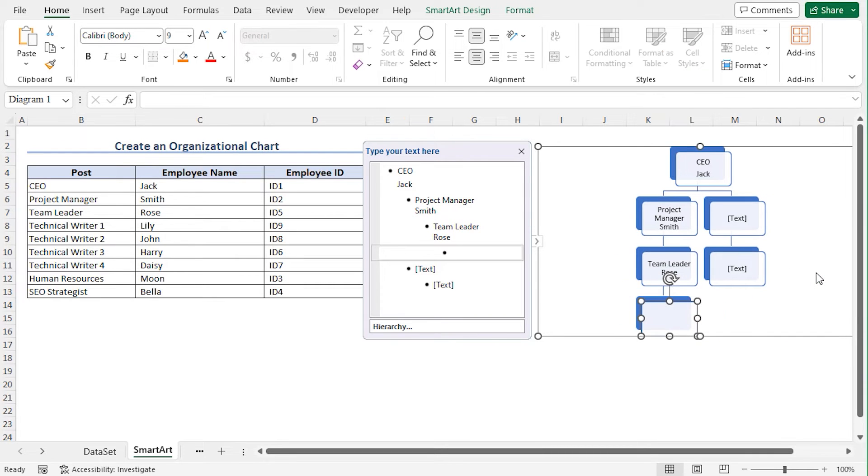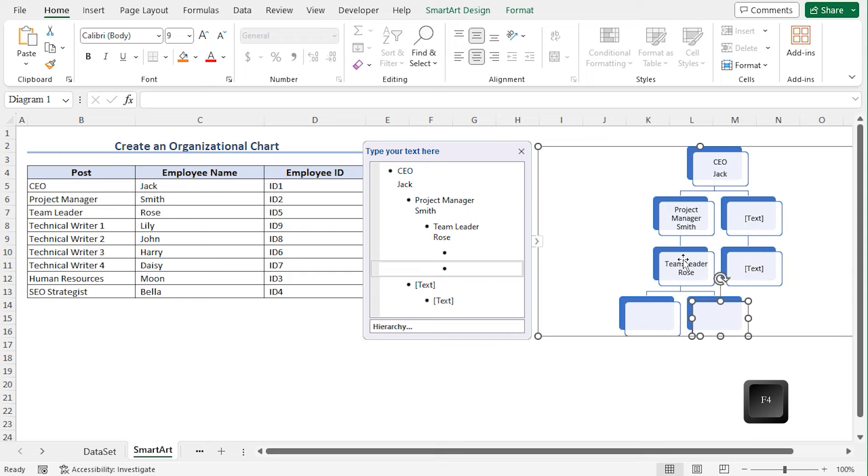In the second method, you can use the F4 key to insert a box. Go back to the box of Team Leader and press F4. You can see that a box is added.